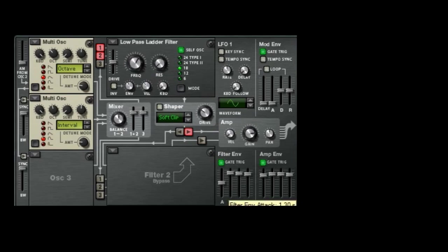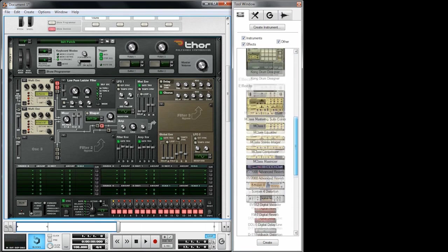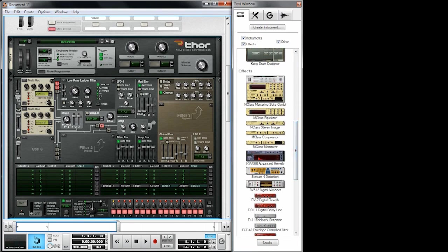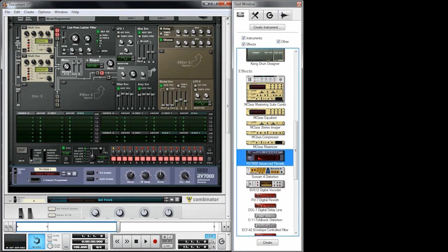For these slow-moving sounds of course we want to have very slow-moving filter settings. So we have an attack phase of 5.22 seconds and we add a little bit of chorus here, and always for any ambient kind of sound a little bit of reverb.